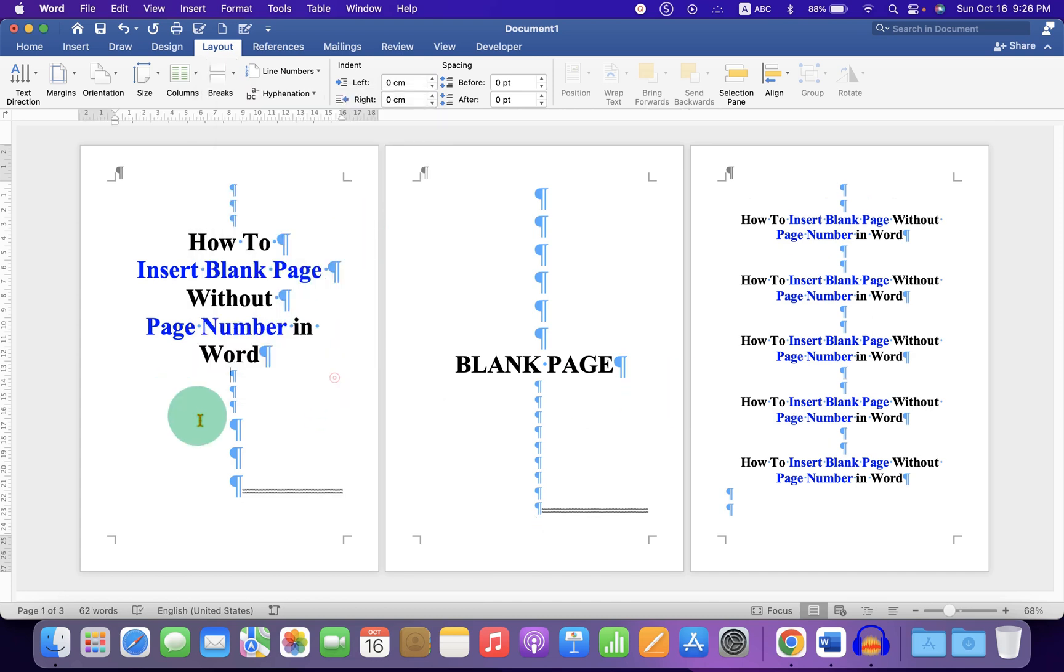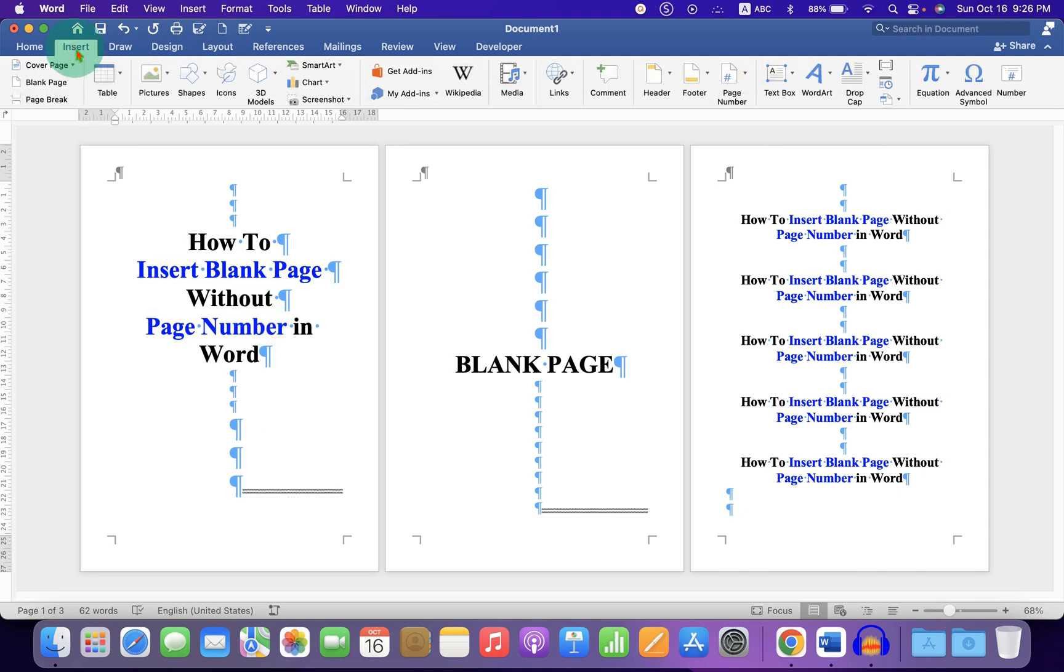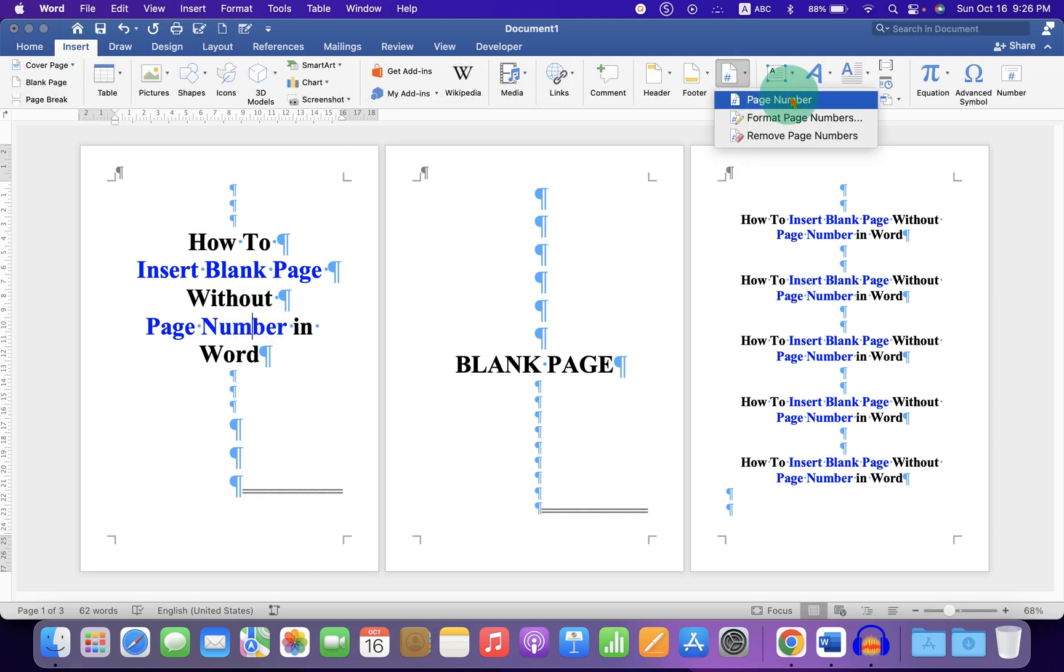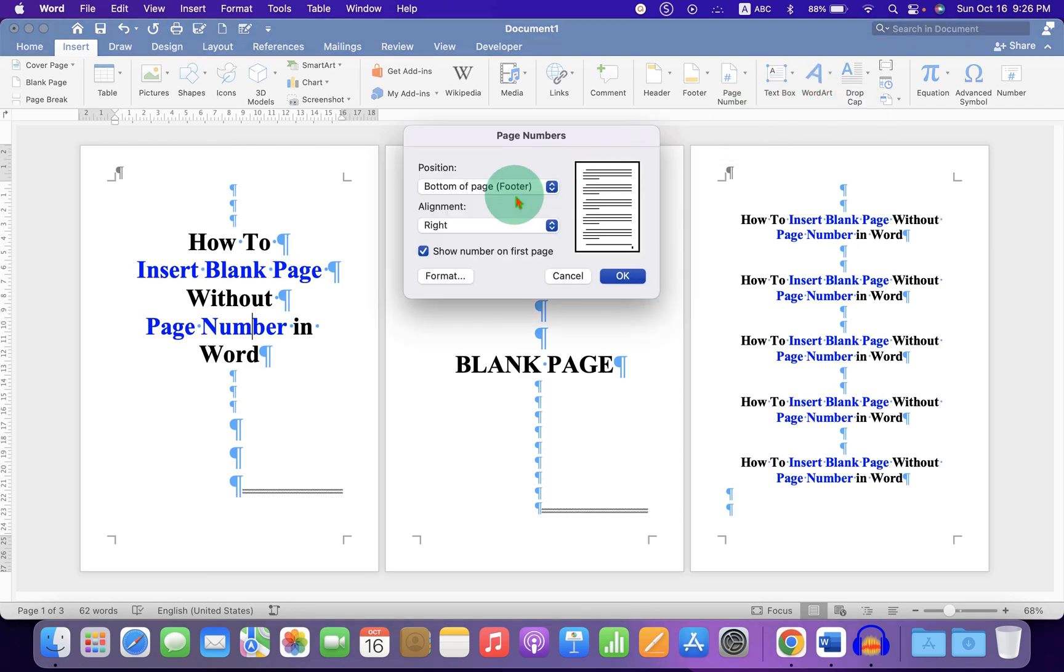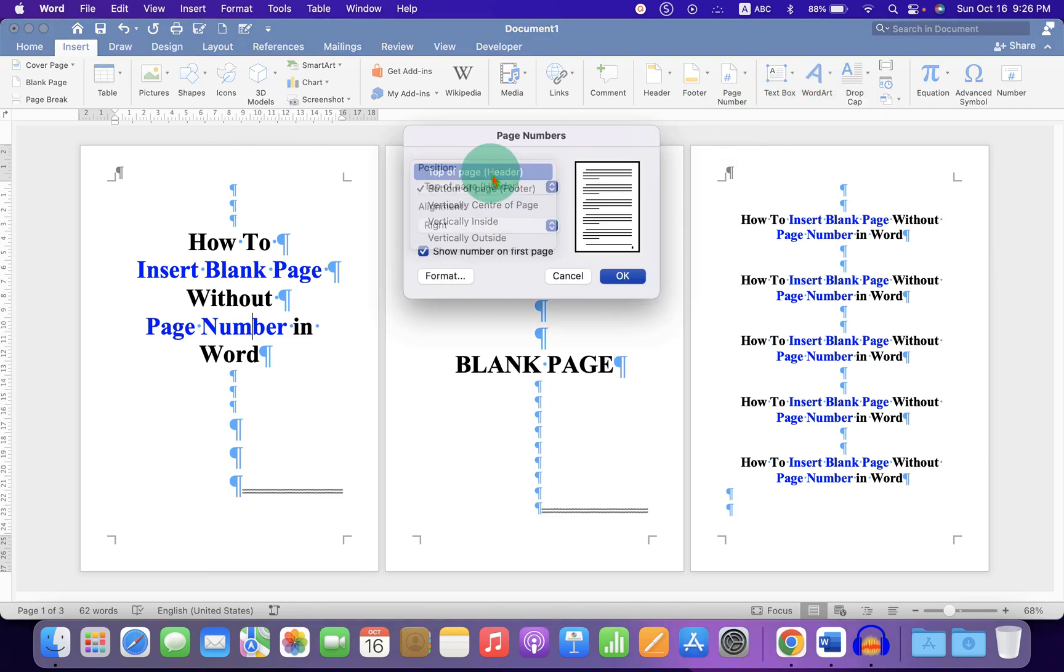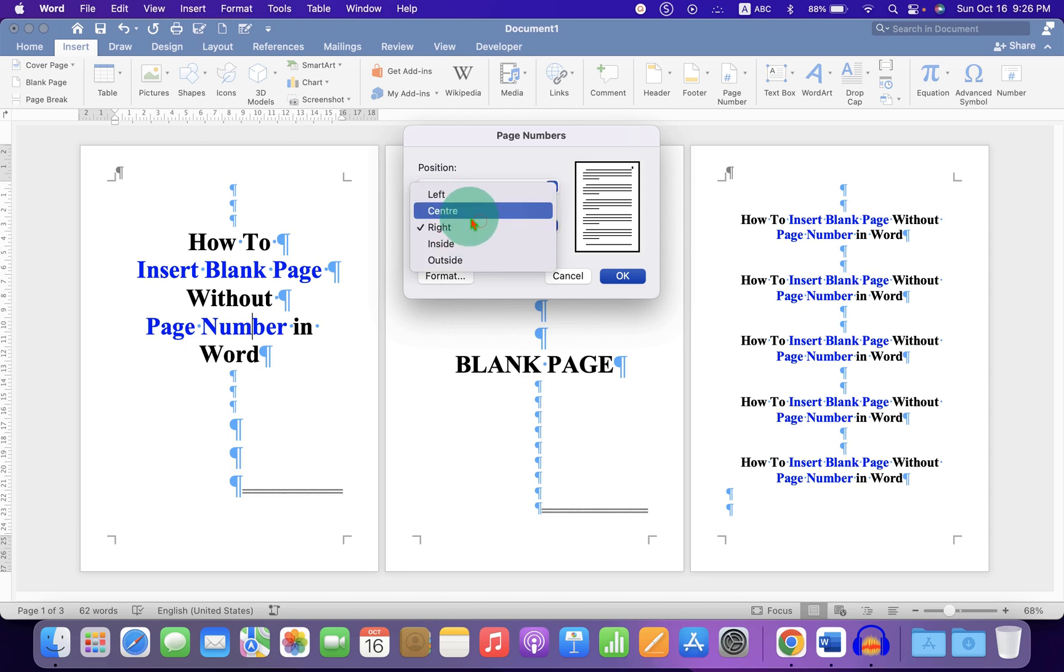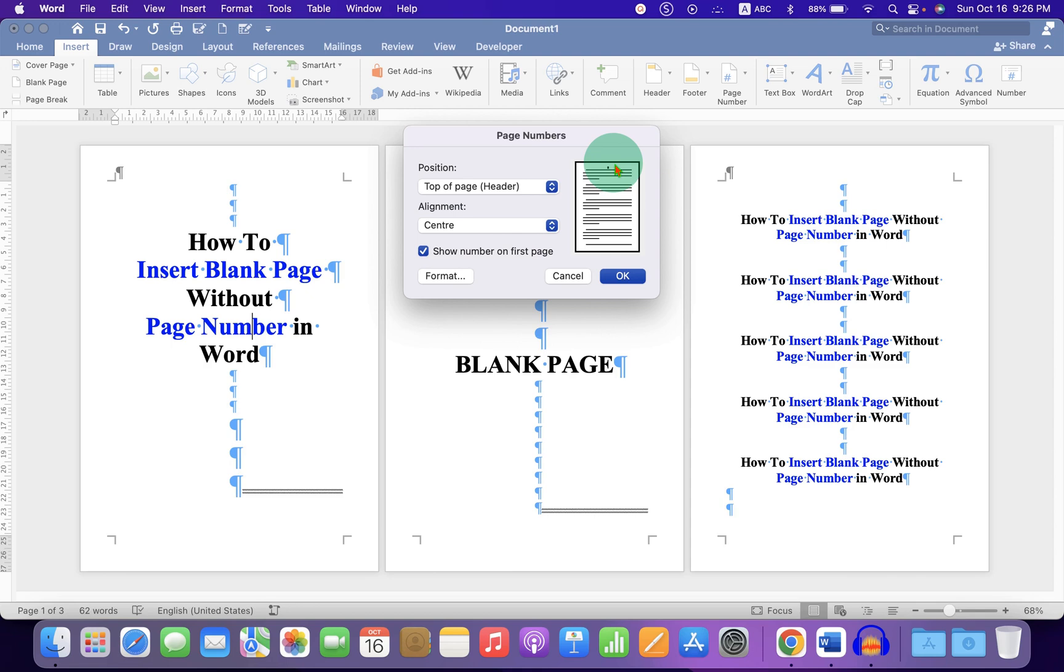Now to insert the page numbers, click on the first page. Go to the Insert tab and under Page Number, select the option Page Number. Select the position where you want the page number to appear. I am selecting top of page in the header at the center, and then click OK.